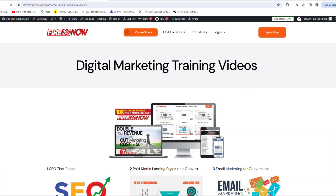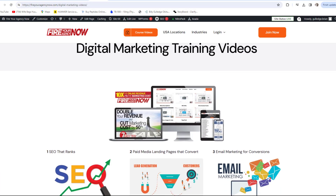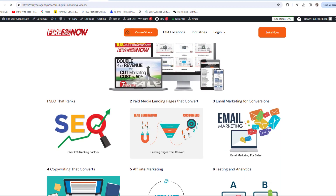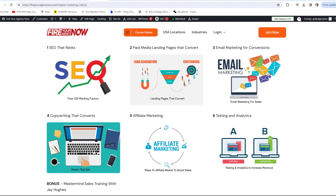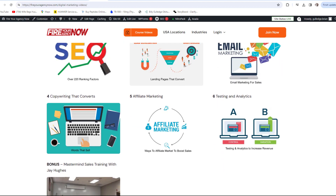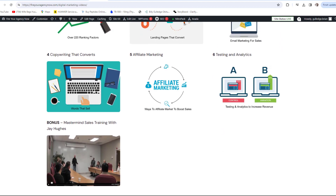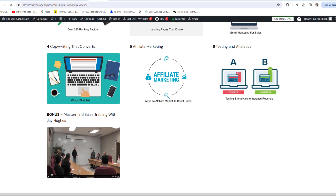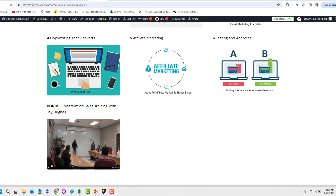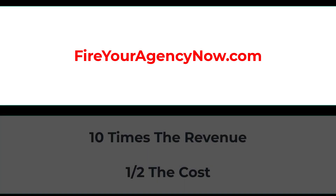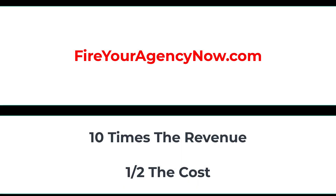Online marketing and your digital plan is straightforward once you understand the components needed to seamlessly connect your potential customers with your offer. These methods have generated billions for my clients and millions for me. If you'd like to learn these tactics, simply click the link in the description and start your journey to 10x your revenue while cutting your marketing in half and dominating your competitors.